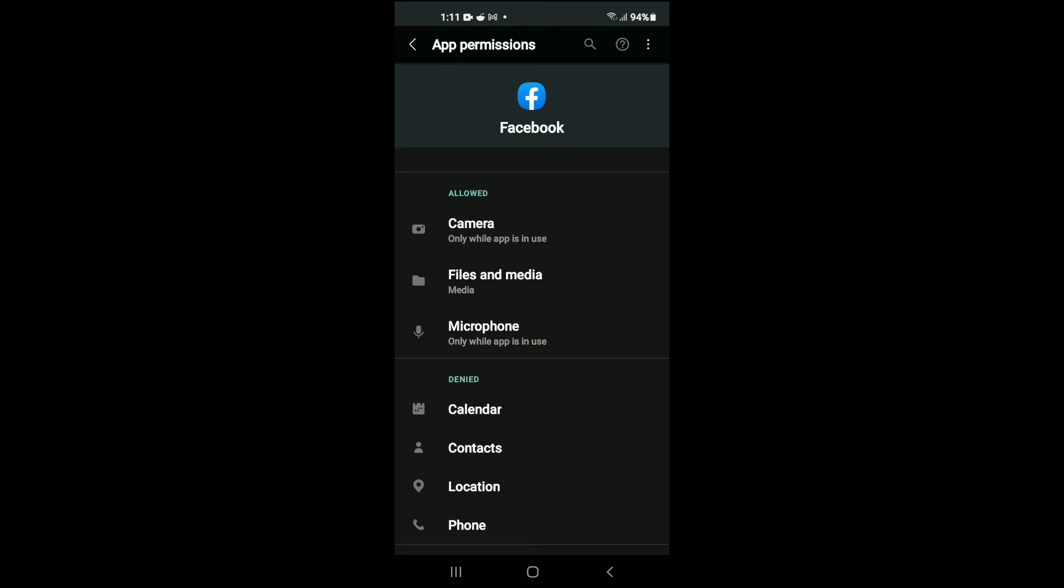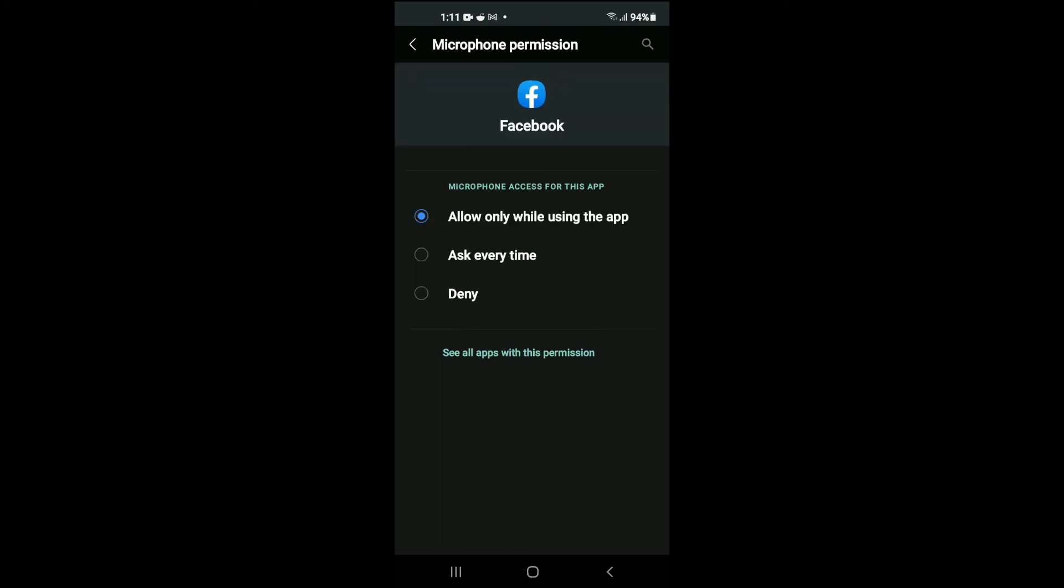If you'd like to disable it you'll simply follow the same steps. But when you select the item, for instance microphone, you'll tap on deny.